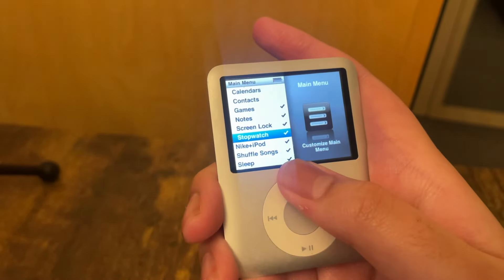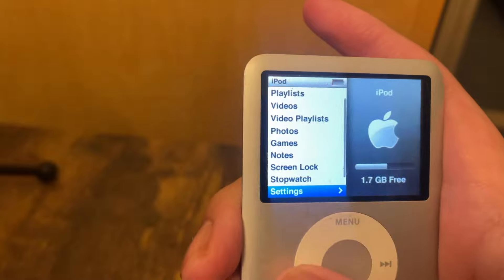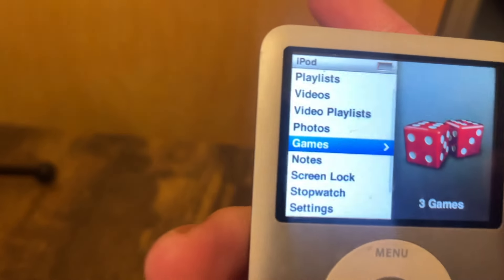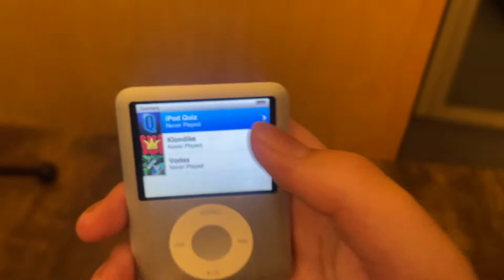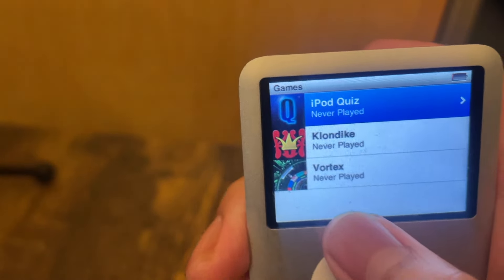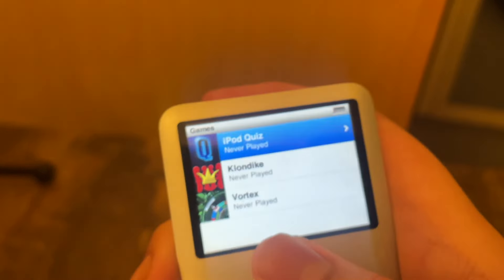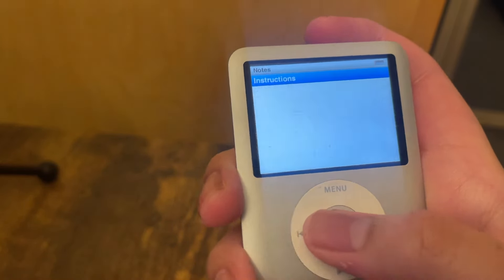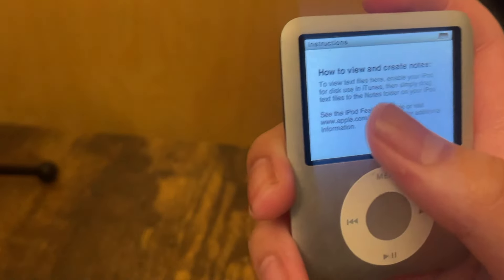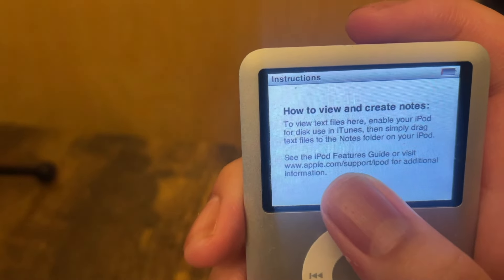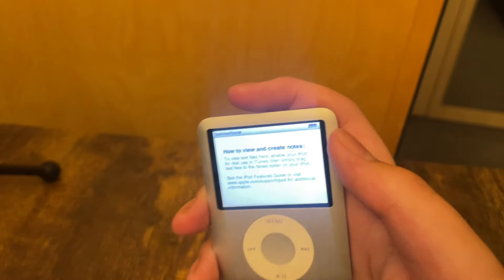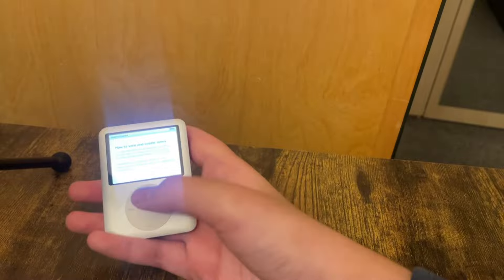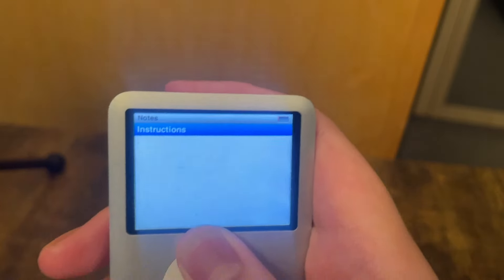There are four extras here that we haven't gone through. Games — I don't have time to show this off fully because it could die. iPod Quiz is like a music quiz and I forget what these other two are. Notes — you can actually make notes on here? Basically, you can take TXT and text files from your Mac and put them onto here and view them. That's quite useful, honestly. I'm learning a lot from making this video.